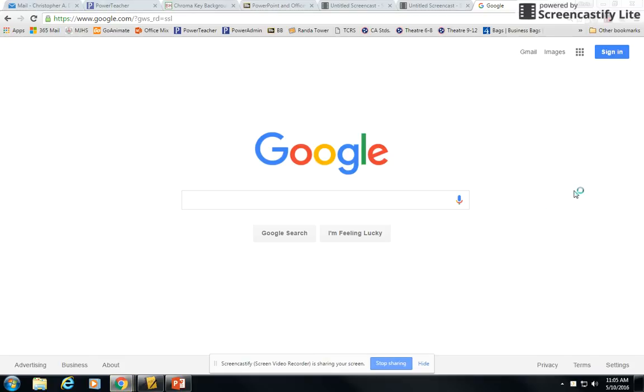Hey everyone, this is Mr. Duncan. On this last video I want to show you how to upload your video to Google Drive and get a shareable link.